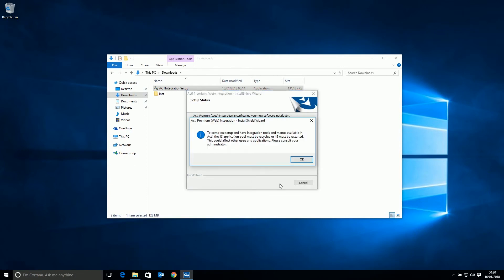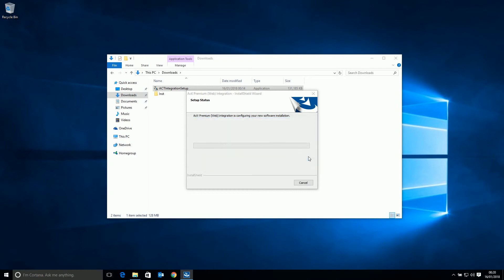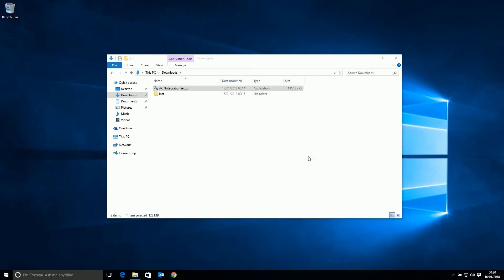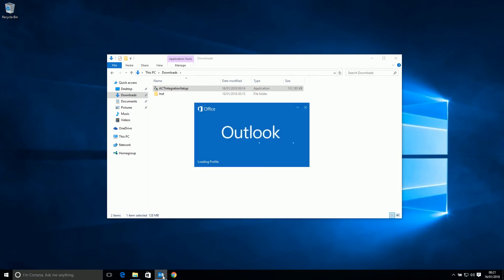Don't worry about this dialog message, we just need to press OK. OK, so the installation is done, let's open up our Outlook profile.